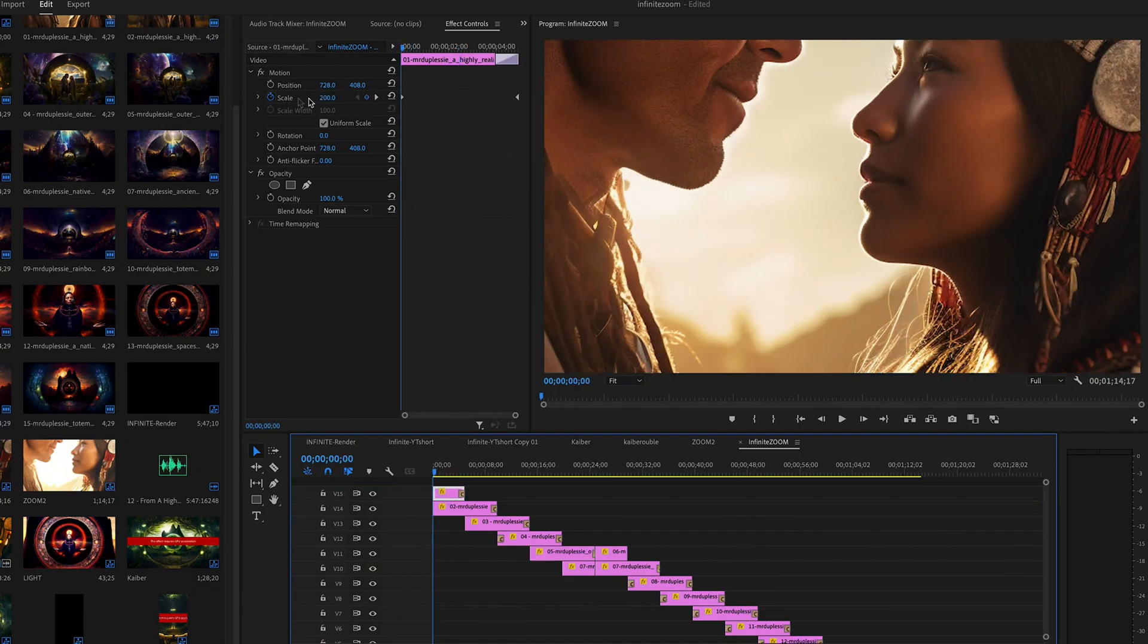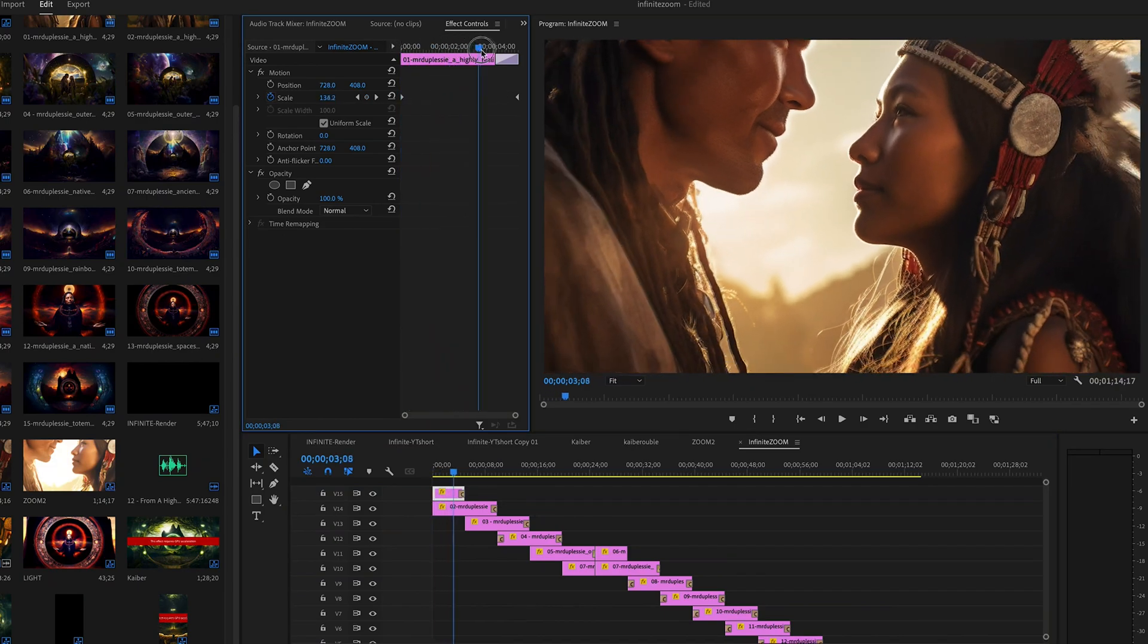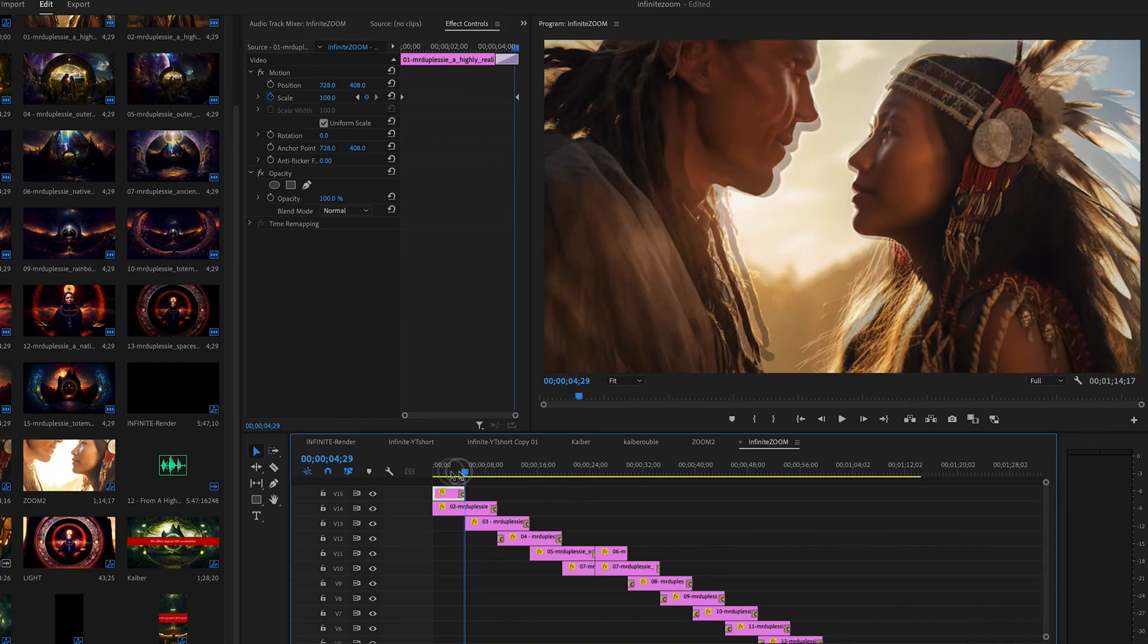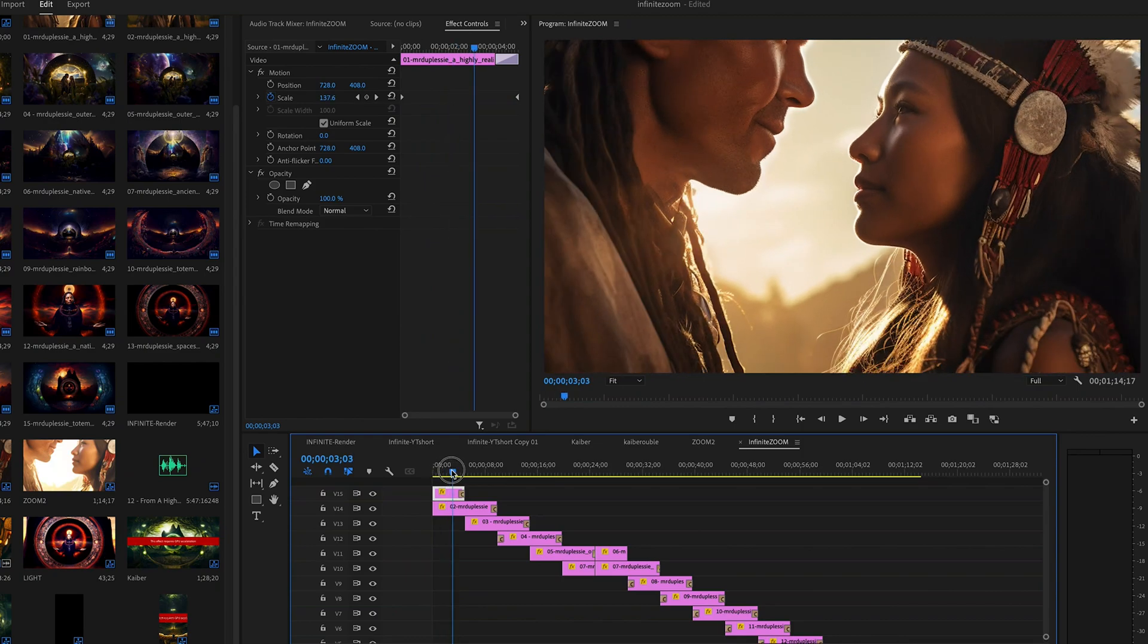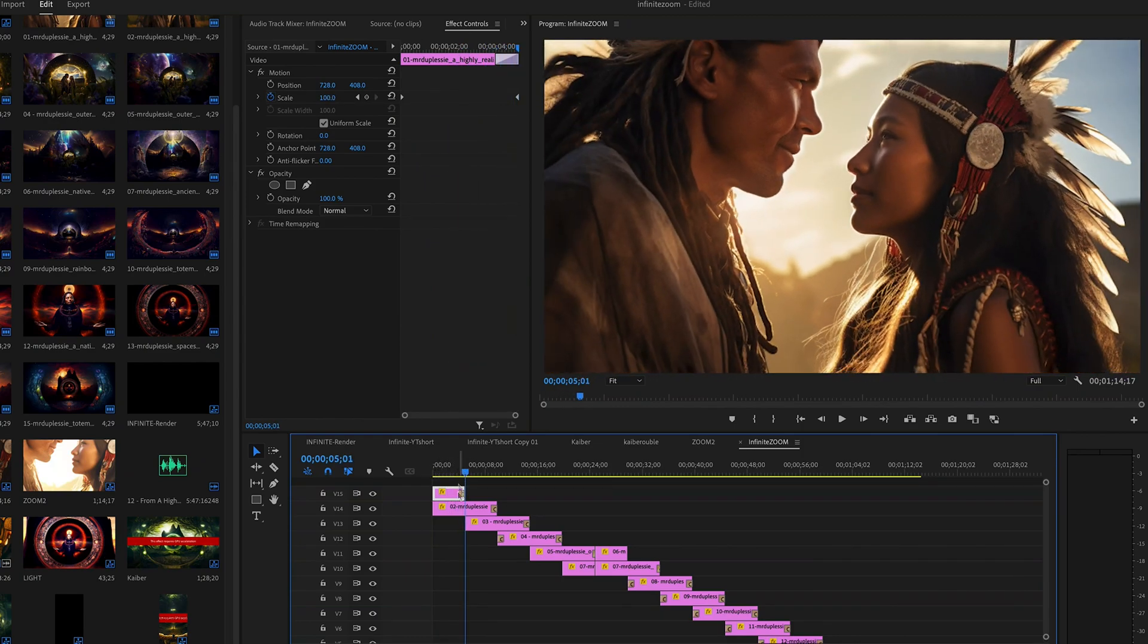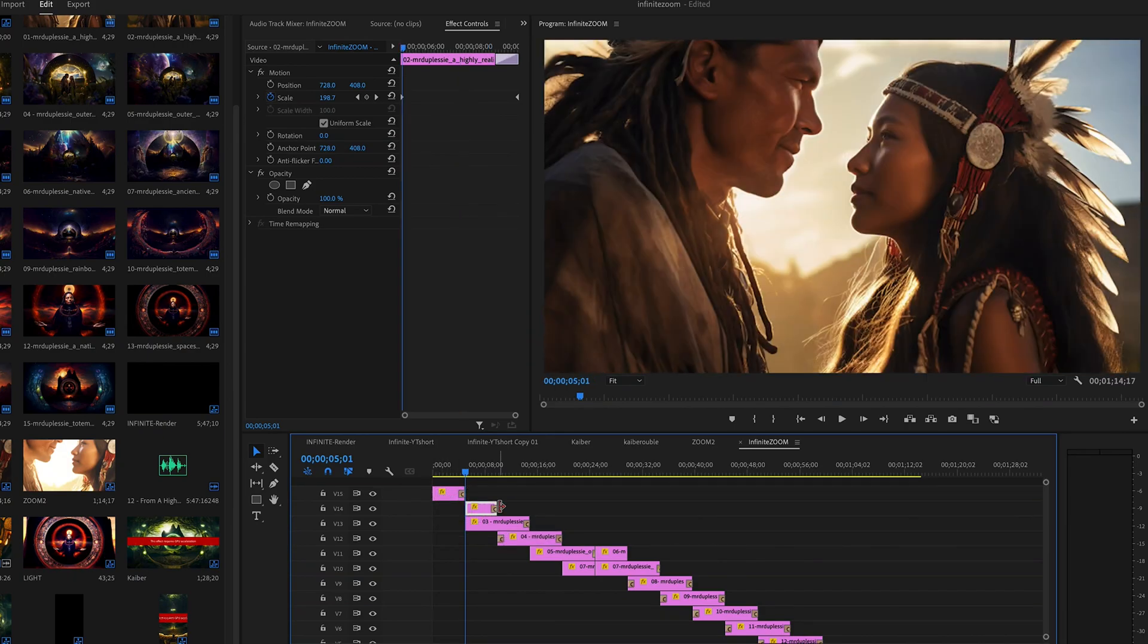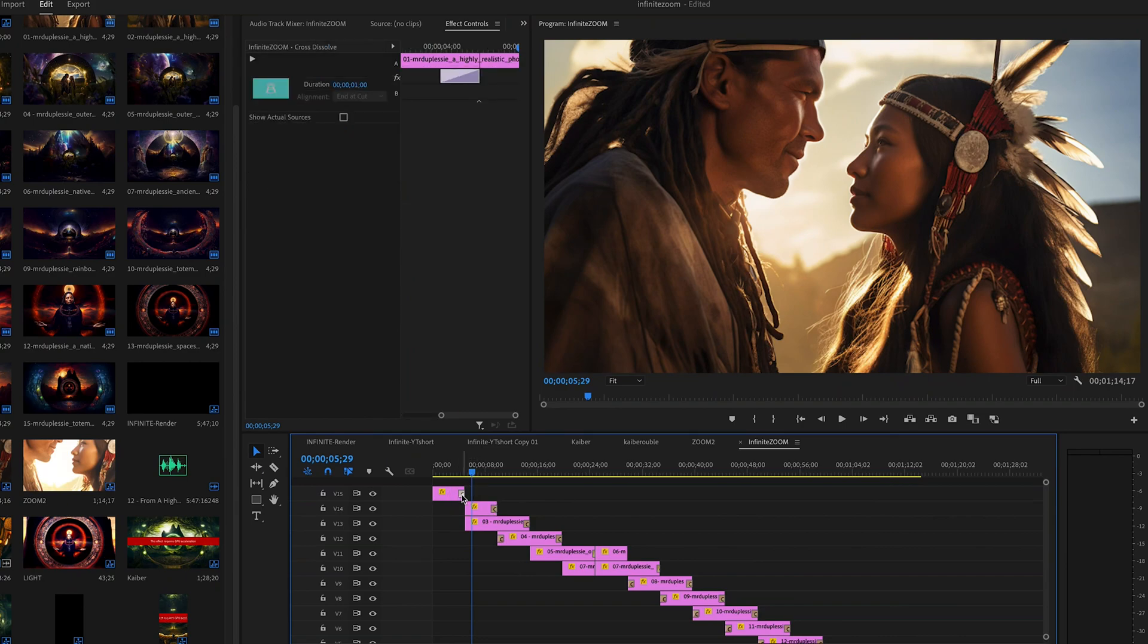What I'm doing is I'm zooming out by clicking on the image, going up to the scale, and starting at about 200% at the beginning first frame. When I get to the last frame, I have 100%. You want your first image on the top layer. However many layers you're going to have, you want each image on its own layer.